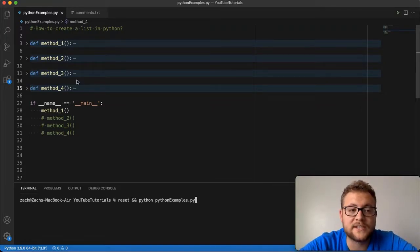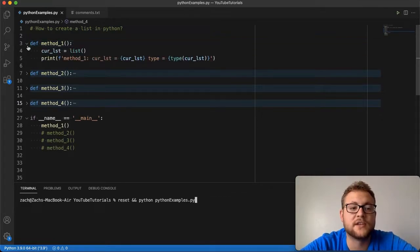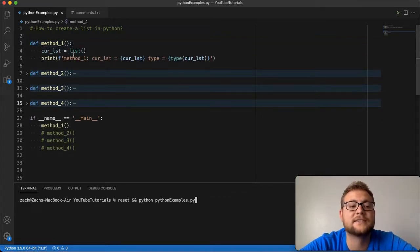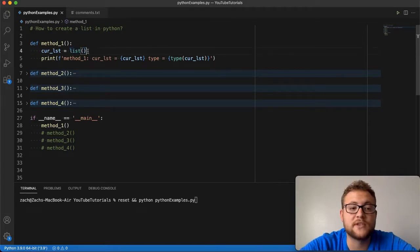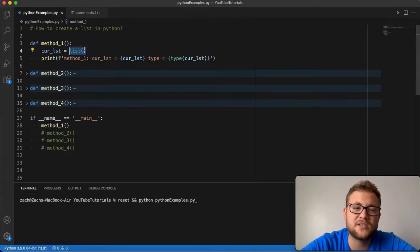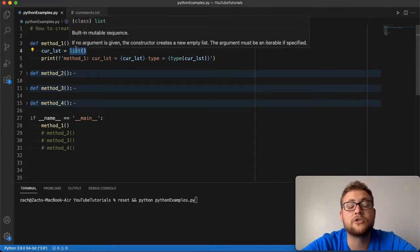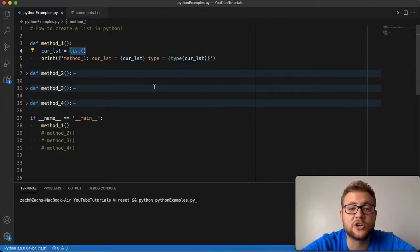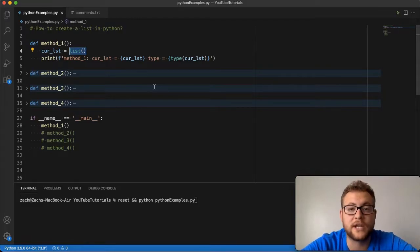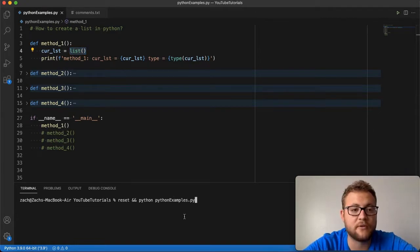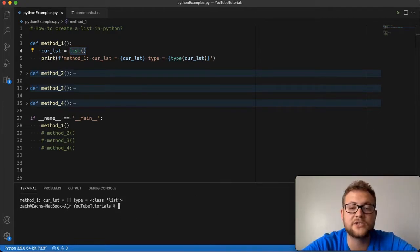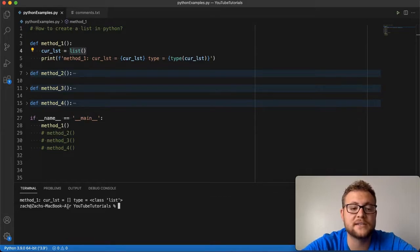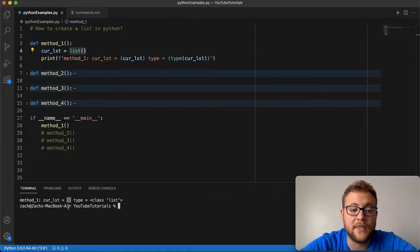Method number one is essentially just using the list constructor. You can use this list constructor if you use it this way. This will essentially give you an empty list. I'm going to touch more about this as we jump to method four because there also are some cool things that you can do with this list constructor to kind of create lists using other data types and other structures. As you can see here, if I run this, you'll just see that it prints out a list. Essentially, behind the scenes, a list is just represented by these square brackets that you see below. And that is what leads us to method number two.